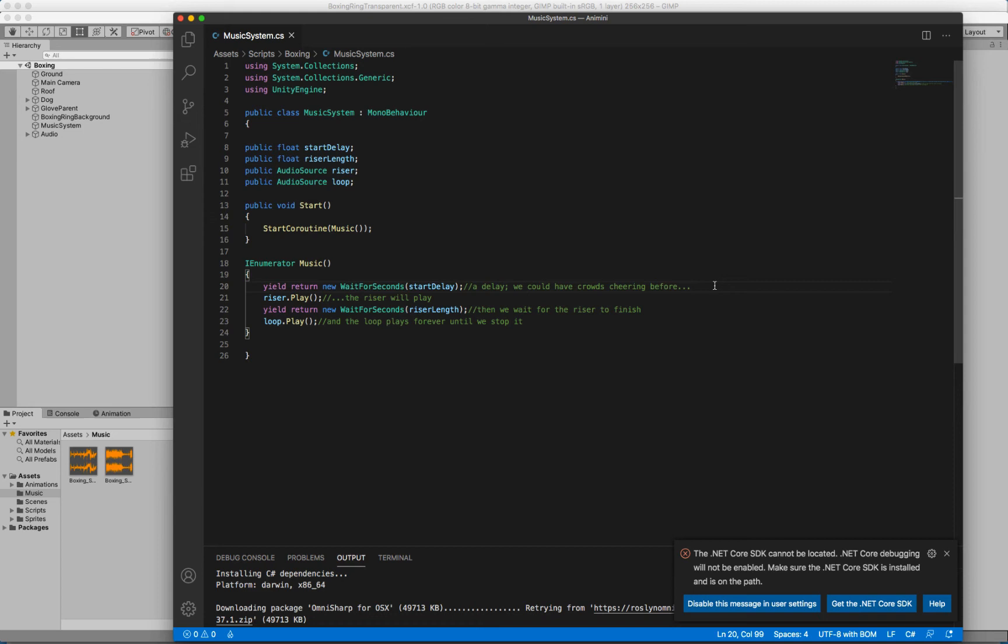Then it will wait for the riser to finish. And I had to spend a lot of time fine-tuning this value in the inspector, playing it over and over again. And sometimes it doesn't even work, so I'm going to have to figure that one out. And then the loop will play. And because the loop loops, it just plays forever until we intervene and stop it through code.